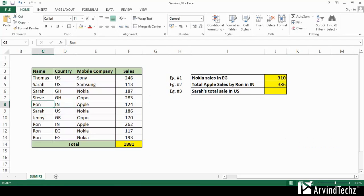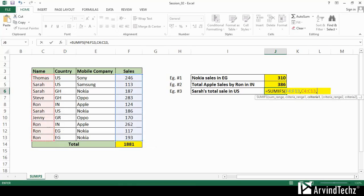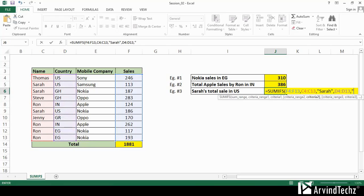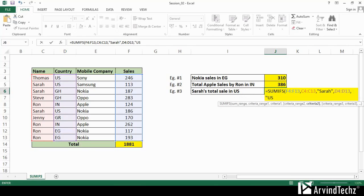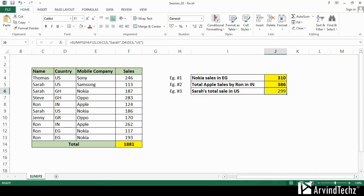In the third example, we want Sara's total sales in US. Again, here we have two criteria: name as Sara and country as US. With the same sequence and format, we will get the expected results. The only difference between SUMIF and SUMIFS is that in SUMIFS we have multiple criteria. If we cross-check the total, we can see the total is matching with the formula.